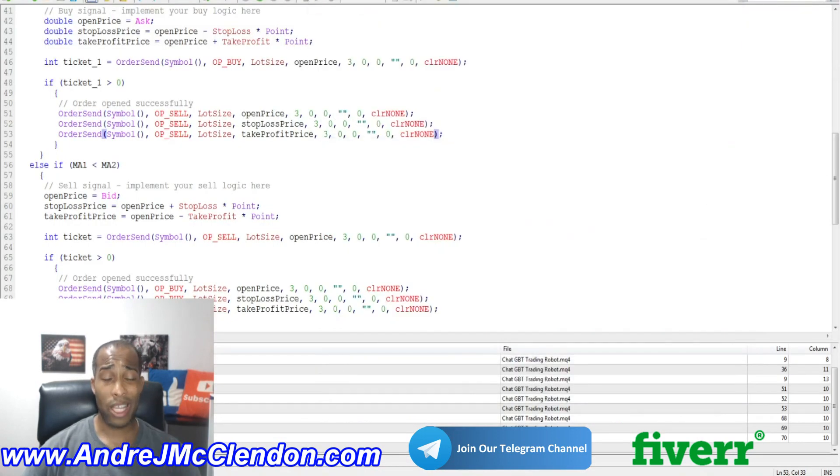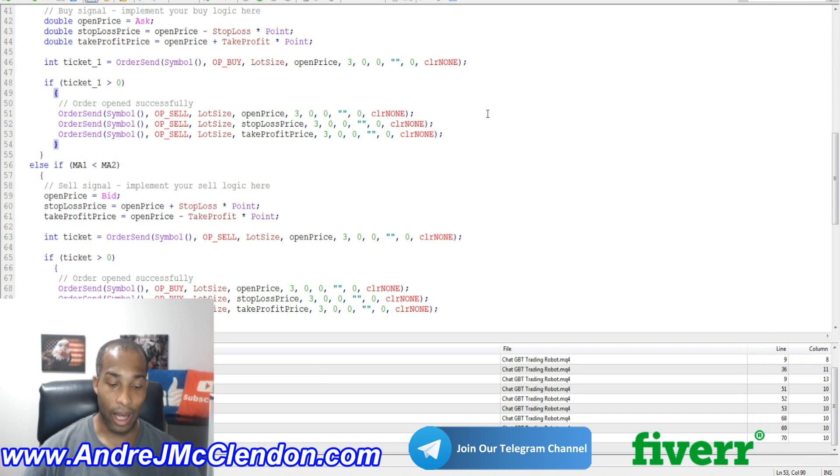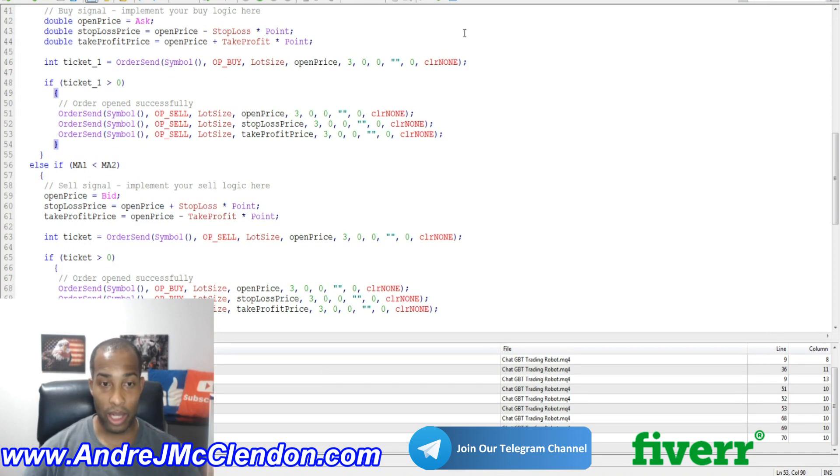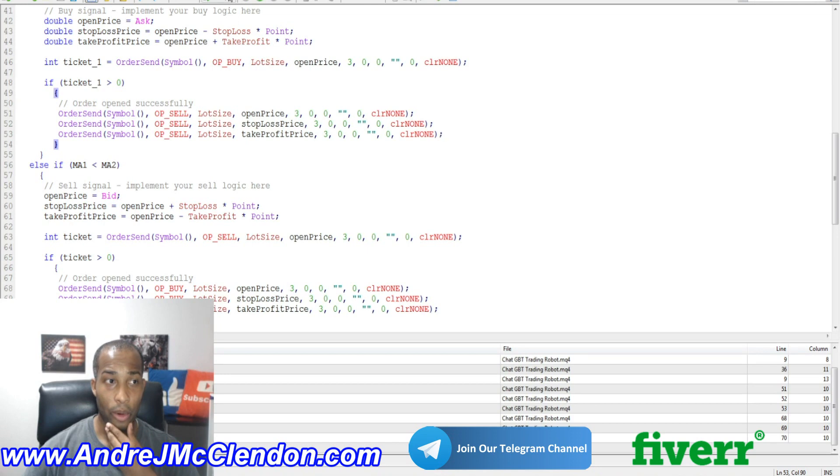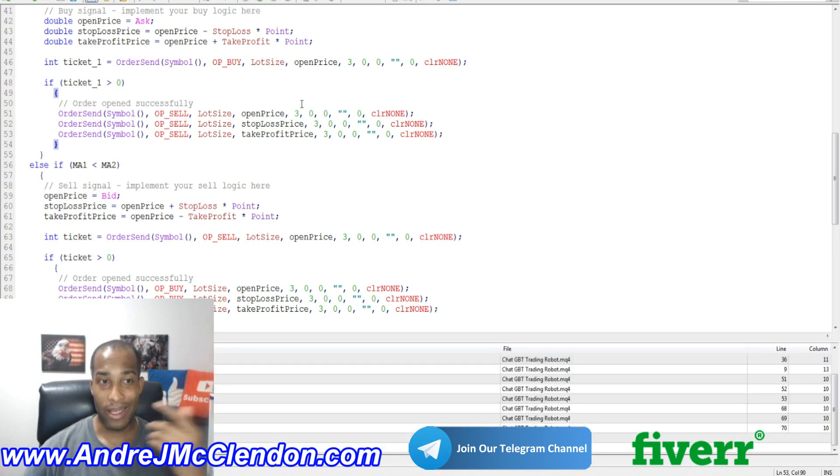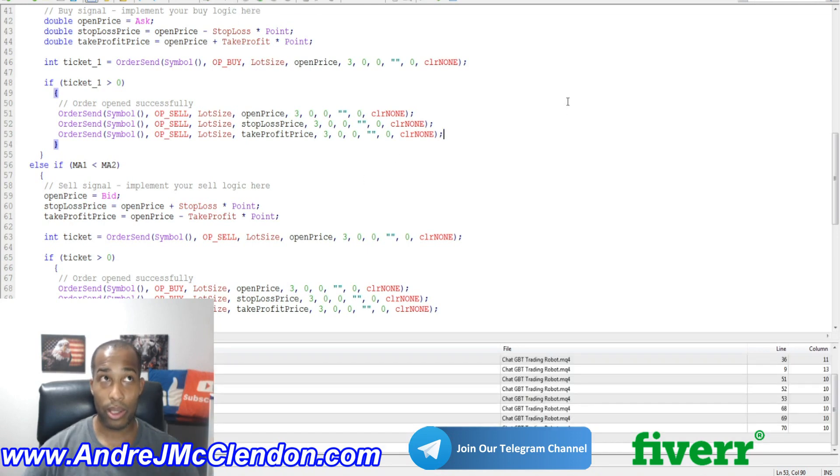Now, is this the best way to make a trading robot? I would say not. I think creating it yourself or having someone who is a professional or knows what they're doing when it comes to programming. But this is kind of fun. Show you guys about how ChatGPT works.